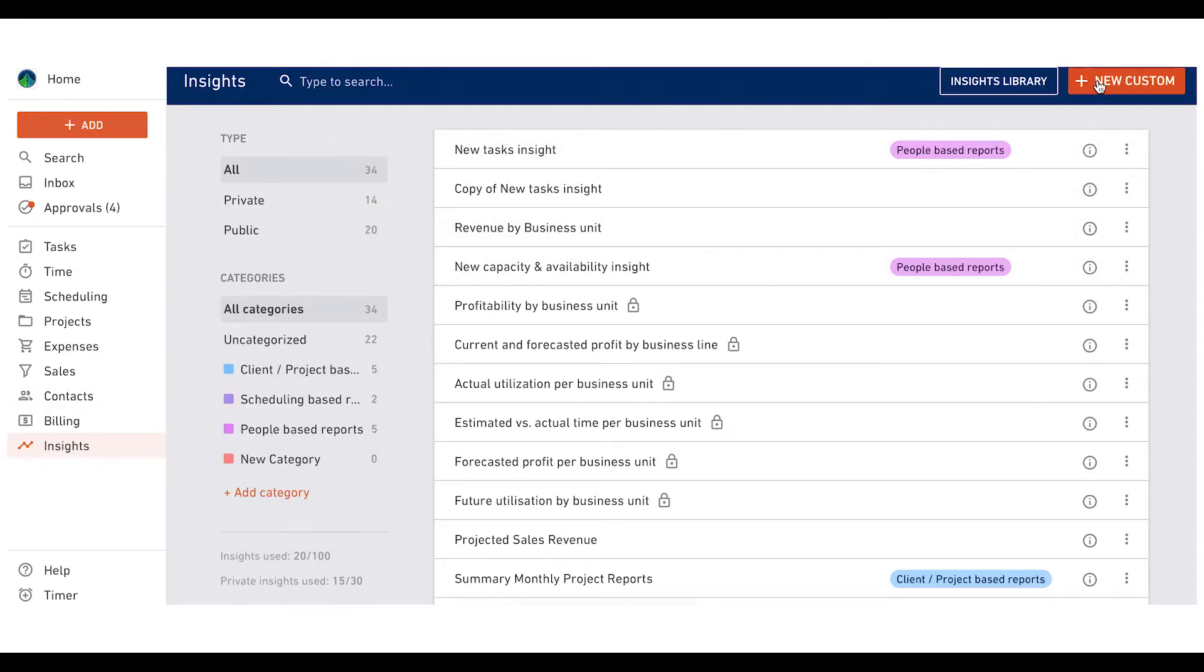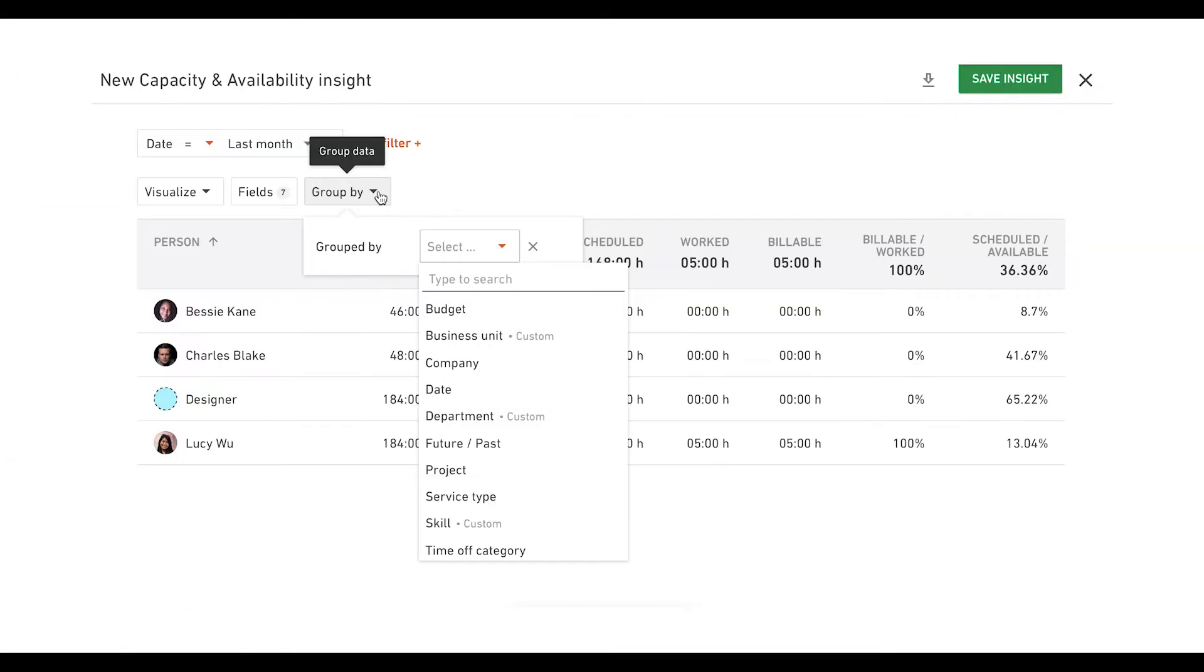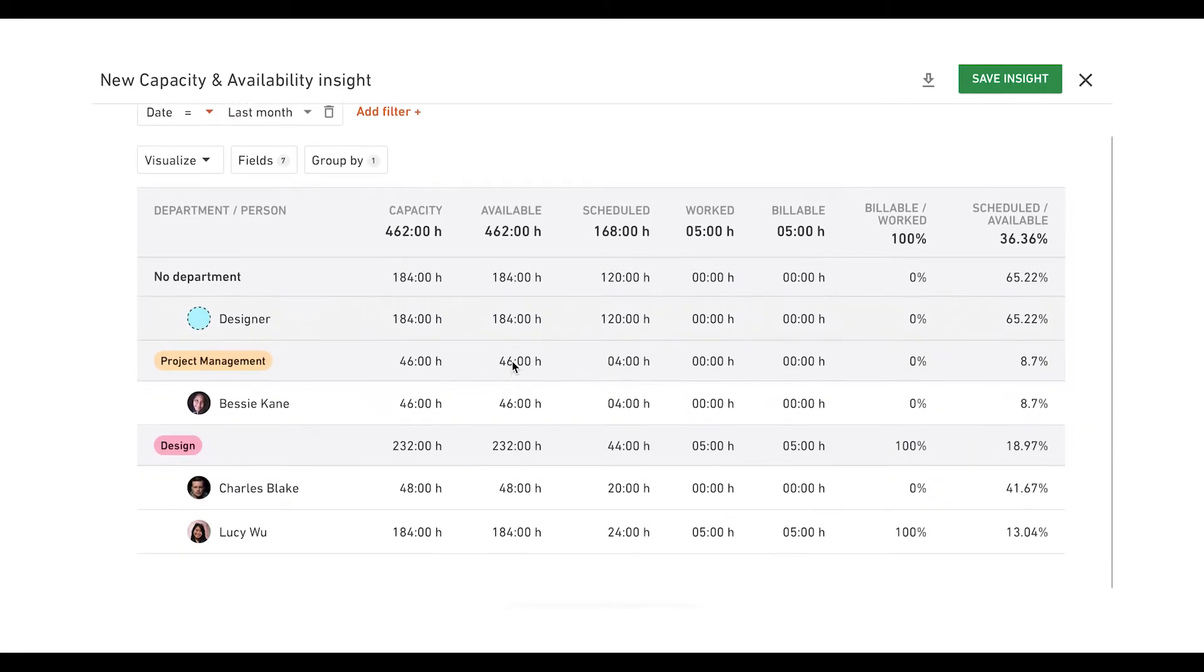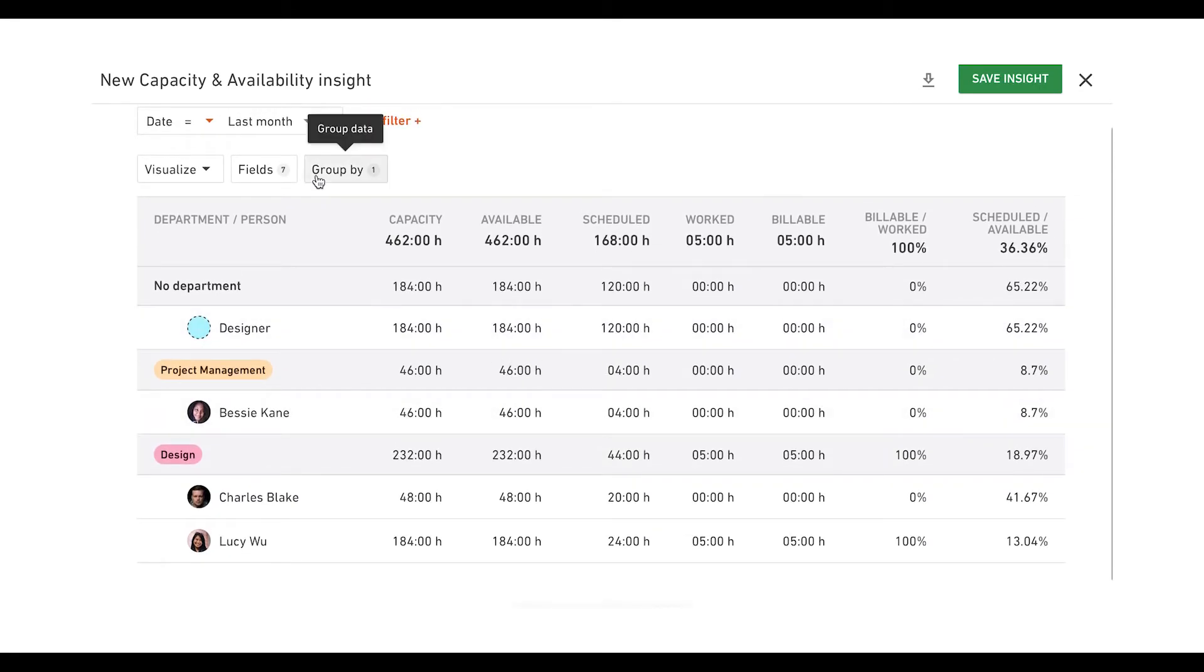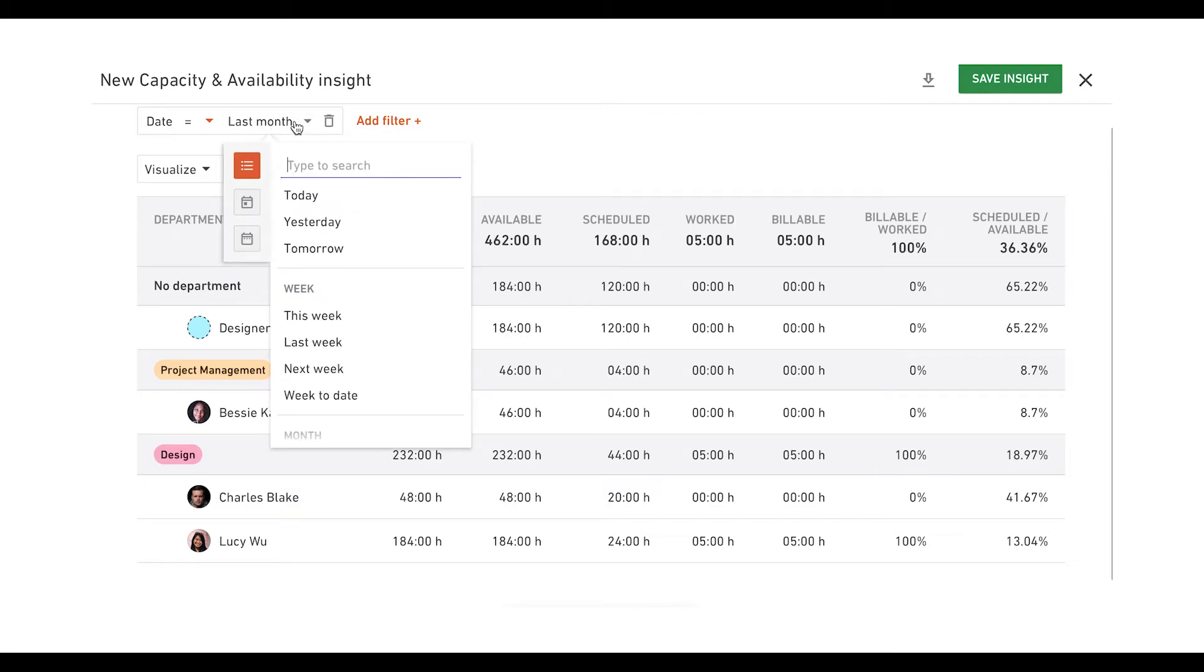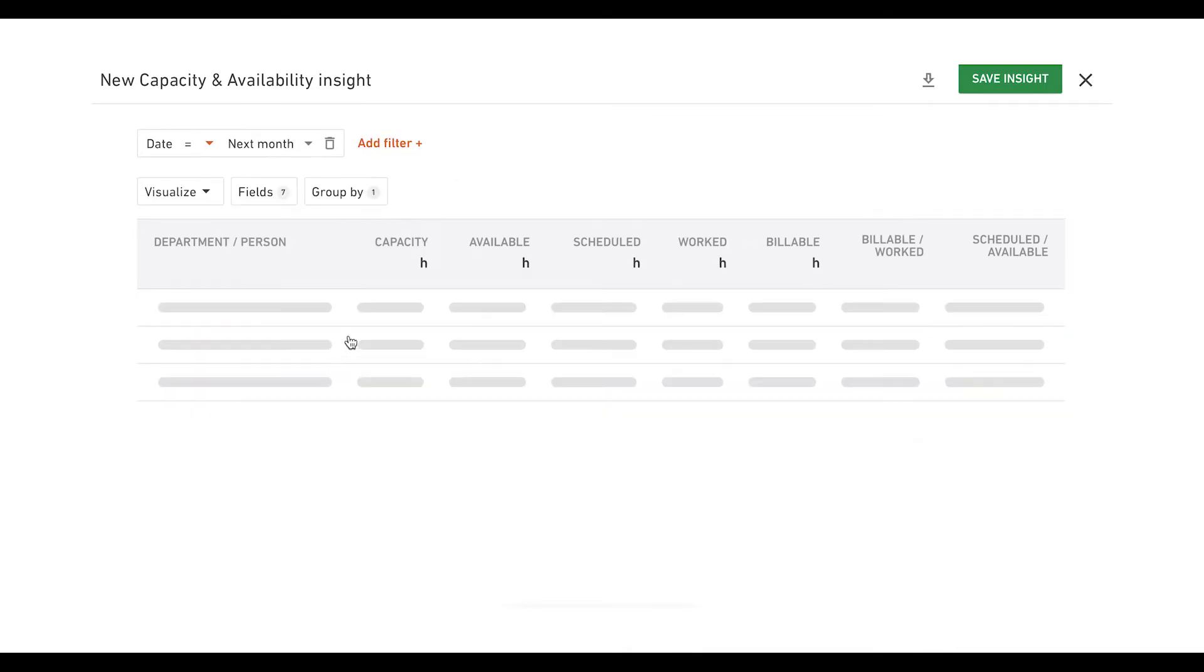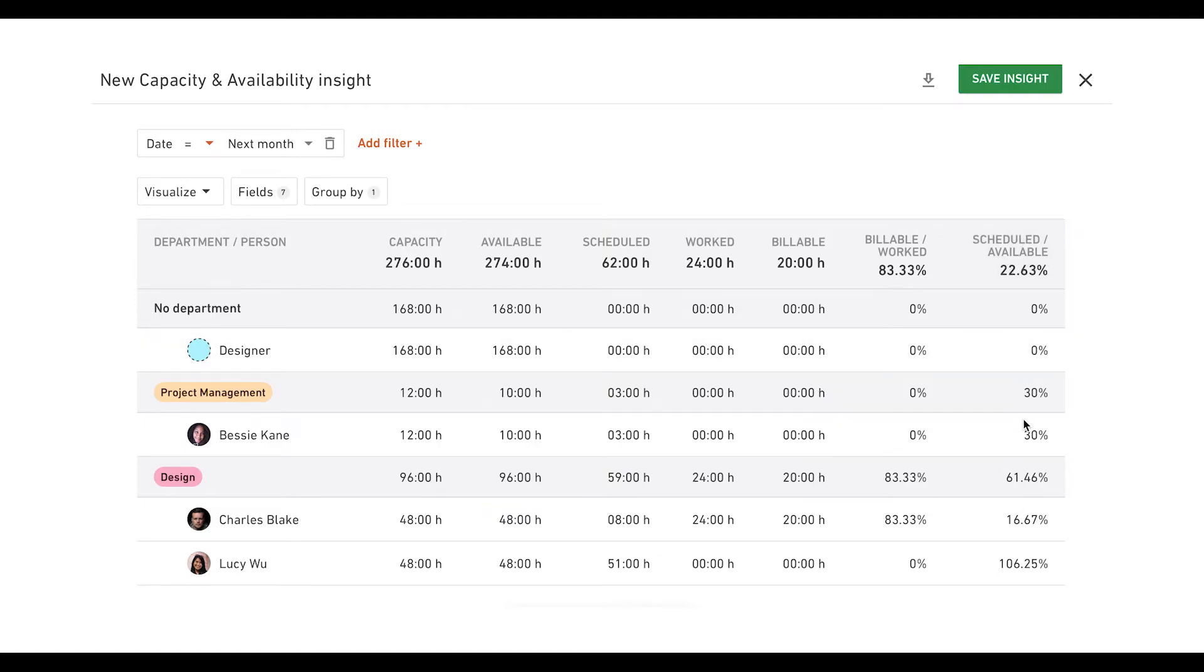Create this insight by using capacity and availability data sources. Group data by month and department to see capacity and availability per each. Choose time in the future, for example next month, to get a clear perspective of who's available, who's on vacation, or who's overbooked.